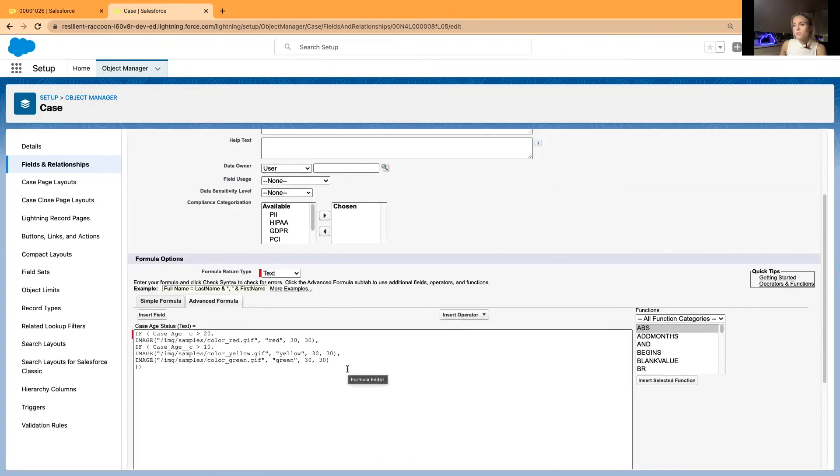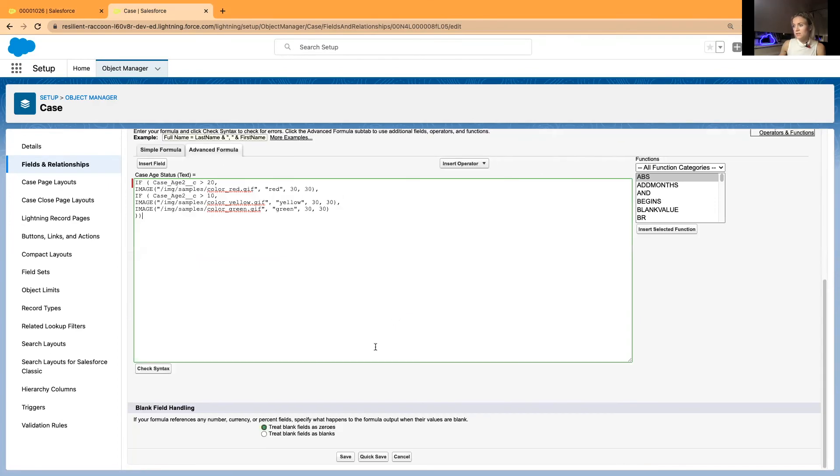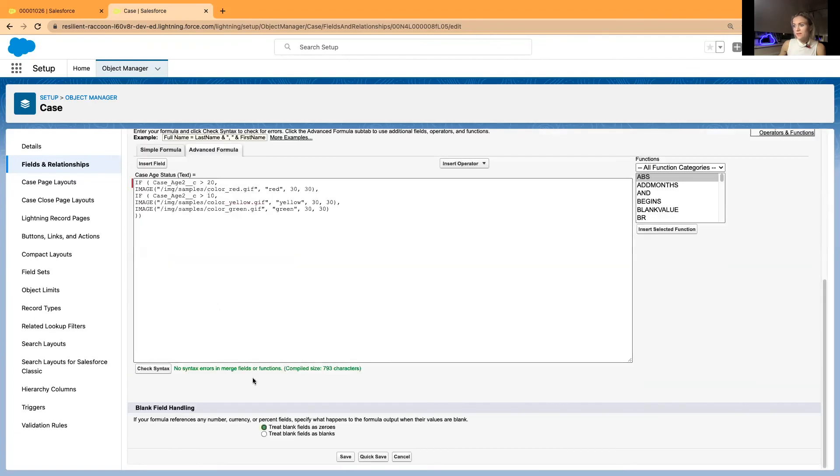Now in this formula field, you all you need to do is to simply add the case age, the API name, you just need to add number two, and it will, it should quickly connect to our field to our new field. And I will just go and check the syntax. It is correct.